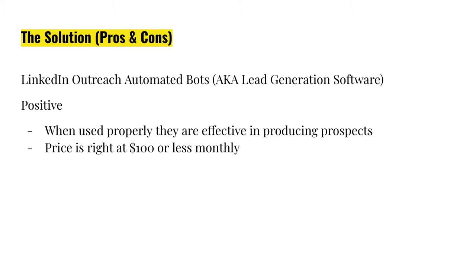Now, of course, with any software like this, there are pros and cons. The positive is that when you use them properly, they are effective in producing prospects, the right prospects, and the price is right at about $100 or less per month based on the type of program and membership that you get.